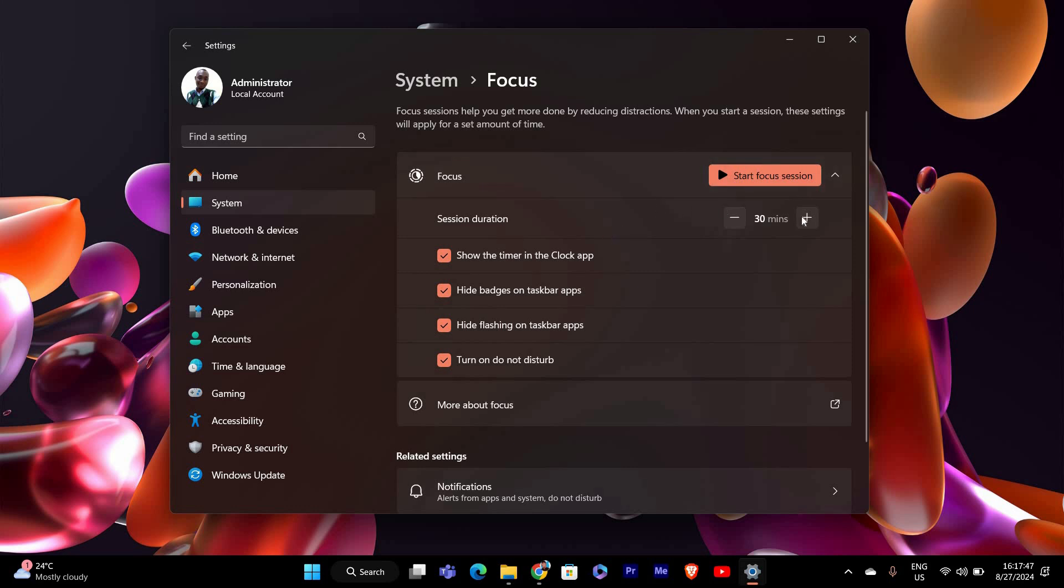To start a focus session, you can choose how long you want to focus by adjusting the timer. You can pick a short session, like 15 minutes, or go longer, like 60 minutes or more. There's also an option to include breaks during your focus time, which is great for staying refreshed.